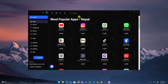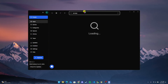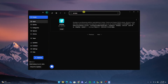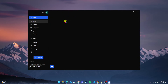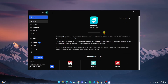Now after the installation is completed, you need to type the name of your application in the search bar. After that, click on the application and click the Install button. The download may take some time depending on your internet speed.